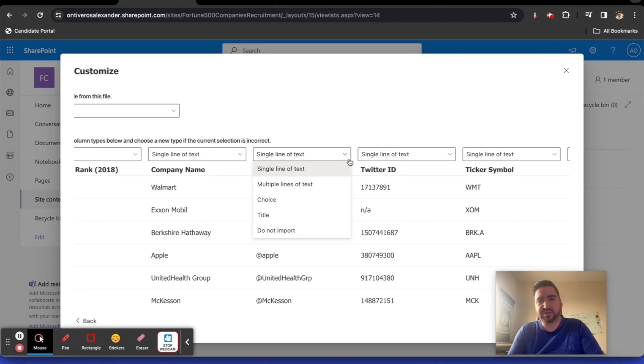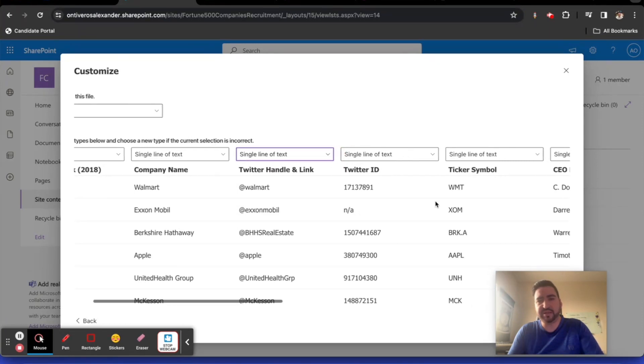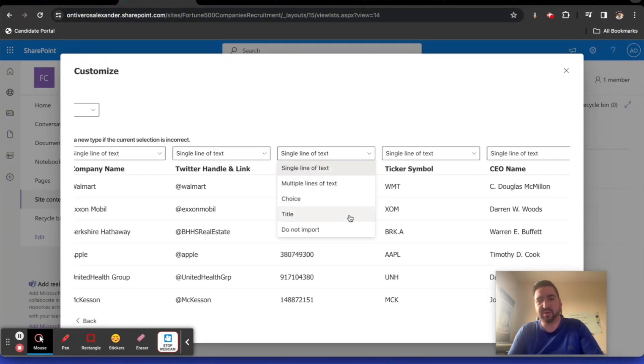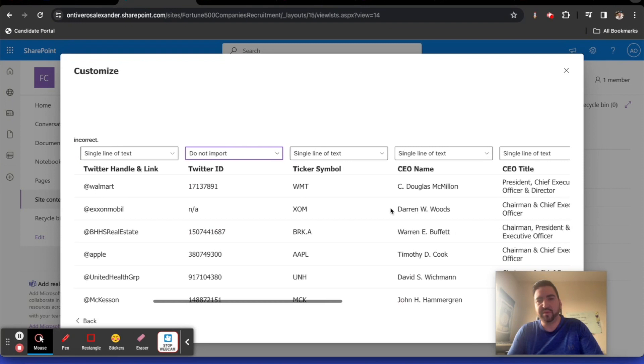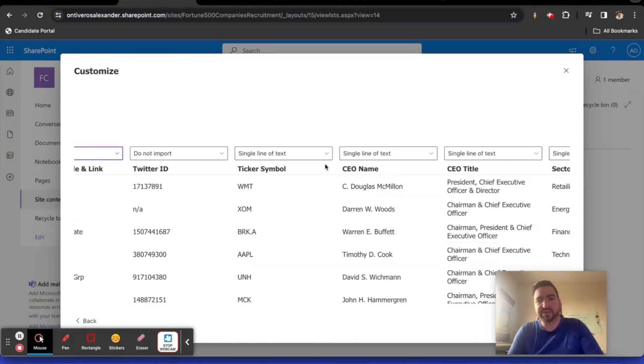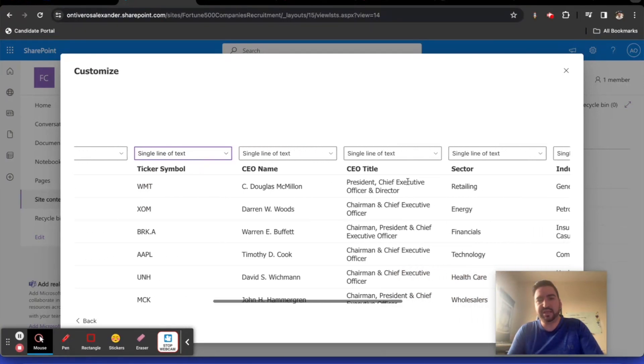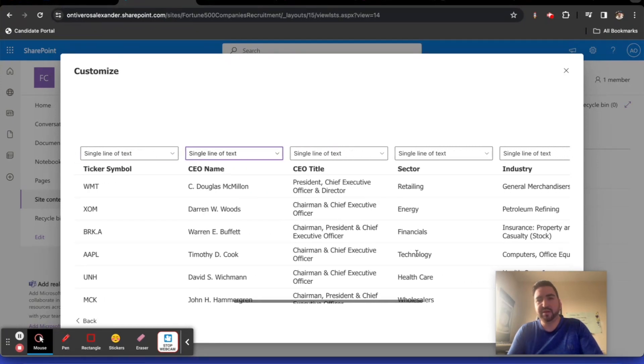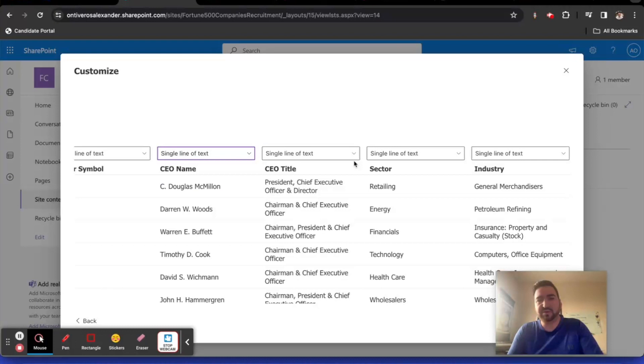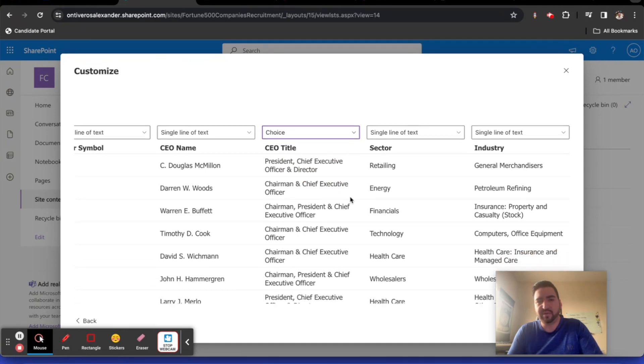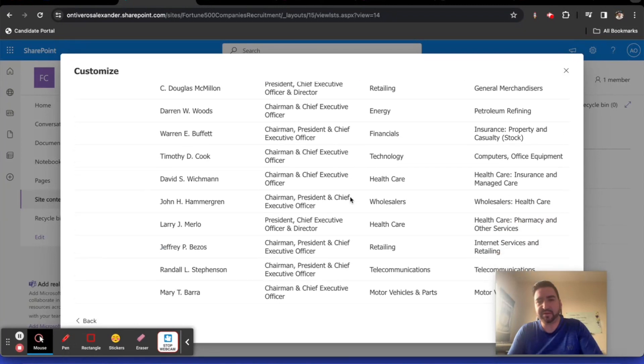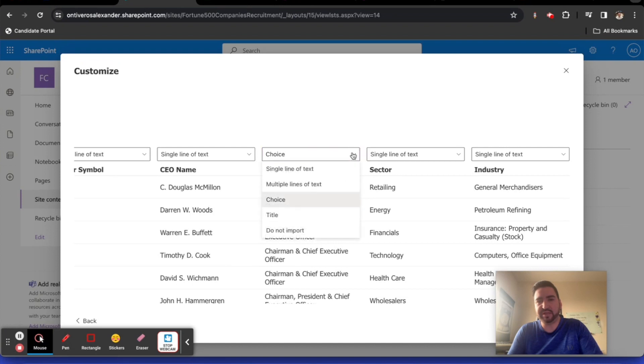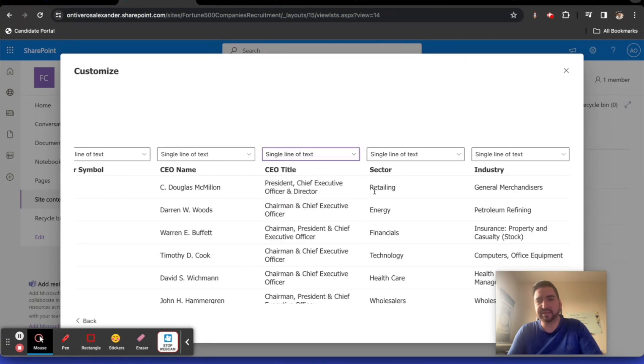I'm going to keep that single line of text. Twitter ID, let's not import the Twitter ID. We're not interested in that. The ticker symbol, that's probably going to be a single line of text. CEO name, that can be a single line of text. The CEO title can be a single line of text. I'm wondering if choice would be a viable option because there are many that might be quite similar. But let's just do single line of text as well.